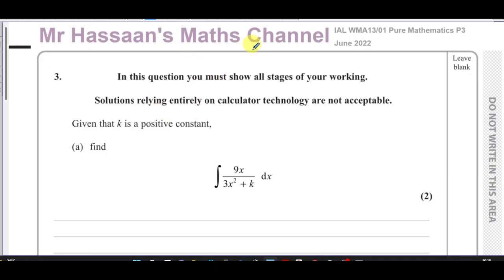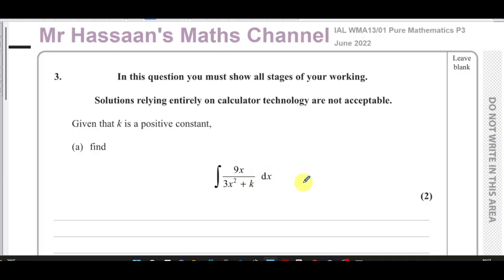Welcome back. I'm now answering question number three from the June 2022 Pure Mathematics P3 International A-Level paper. This question is about integration. P3 integration involves topics like integration by reversing the chain rule, integration of trig functions, and so on. When you see an expression like this and you're doing P3, you should realize you're not going to be forced to use substitution or integration by parts.